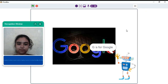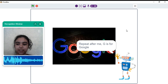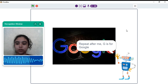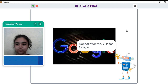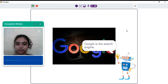G is for Google. Repeat after me. G is for Google. Very good. Google is the search engine.